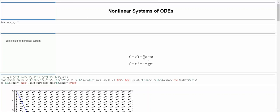First thing we'll do is define our variables. I'm going to use u, v, y, and t. And then I'm going to take this nonlinear system of ODEs. If you watched my videos on the theory behind linearizing nonlinear systems of ODEs, you might recognize this.